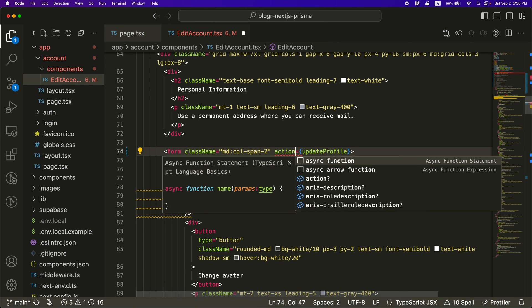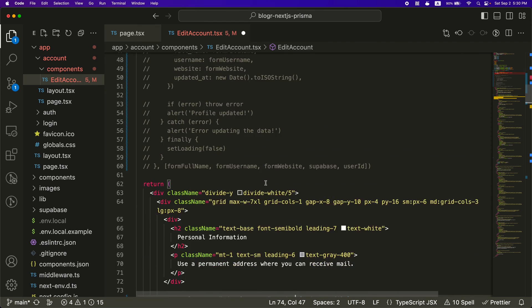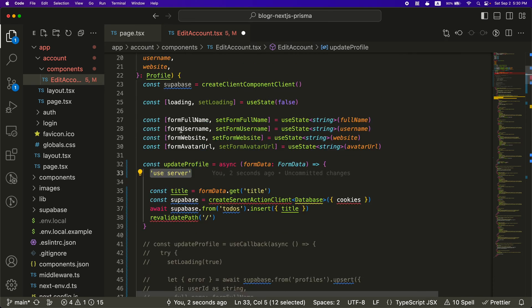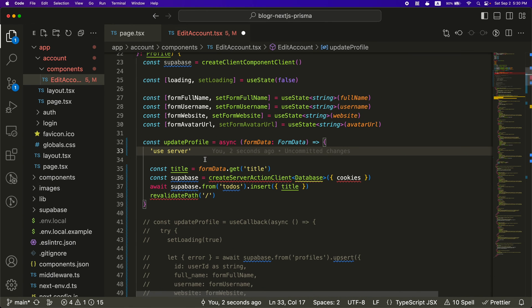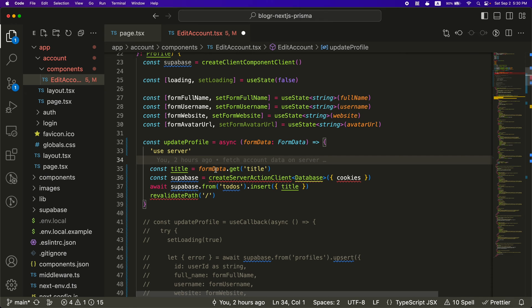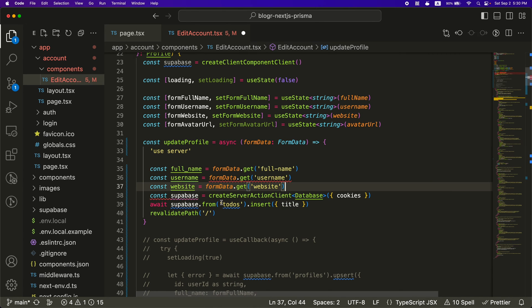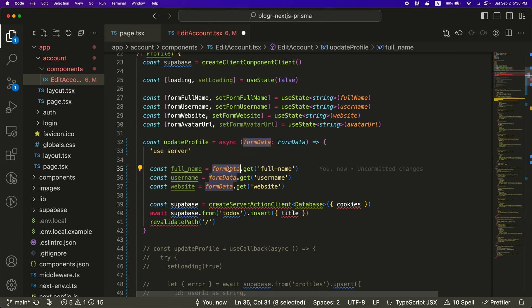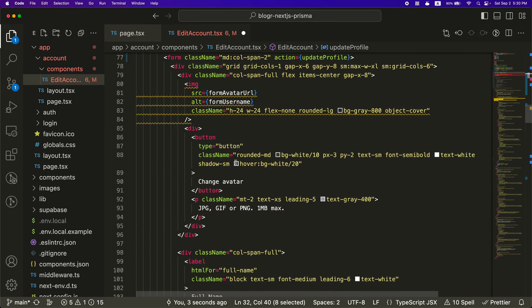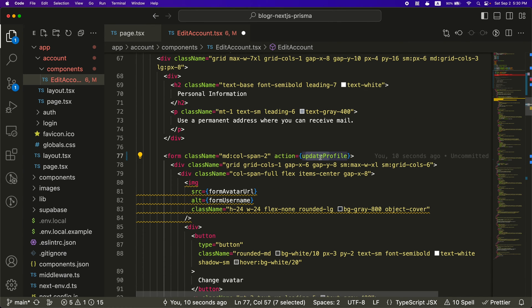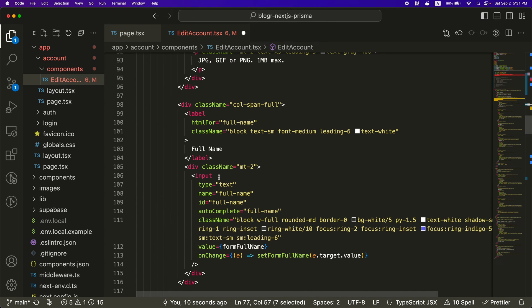So we comment this out and update profile would go on this form here still. Instead of on submit, this would be an action. And then this is going to be a problem having use server inside of a use client, but I can show you what happens later. Now I'm going to copy some code from over here because we don't really have a title, but we do have all these other fields that I'm getting. So you get the form data that gets passed in. So when you do the action down here on the form, it's going to pass in form data.